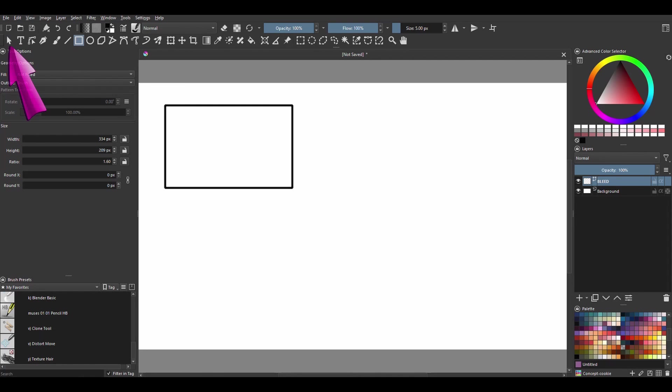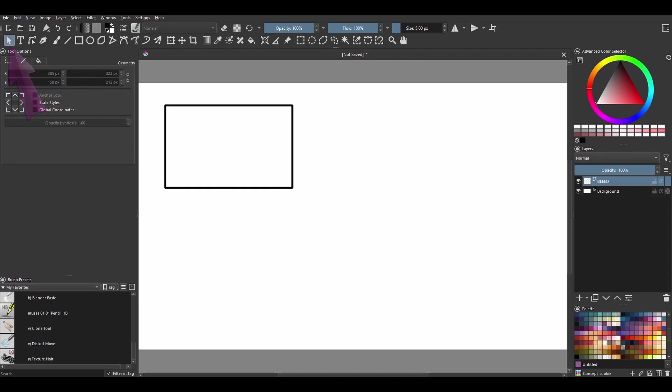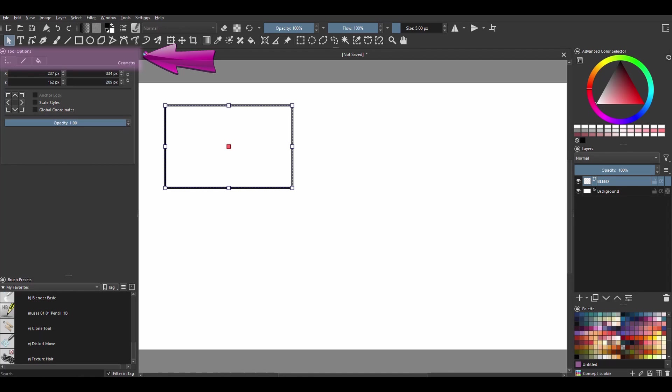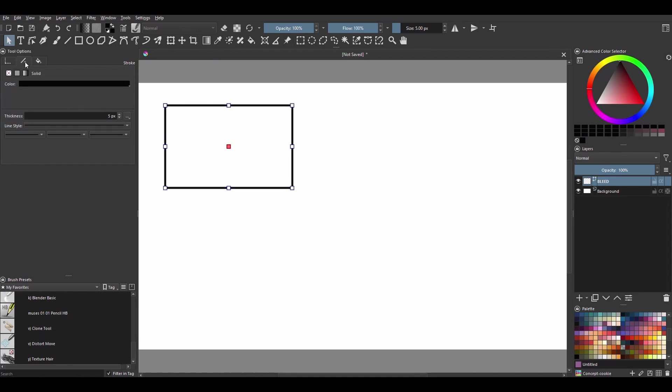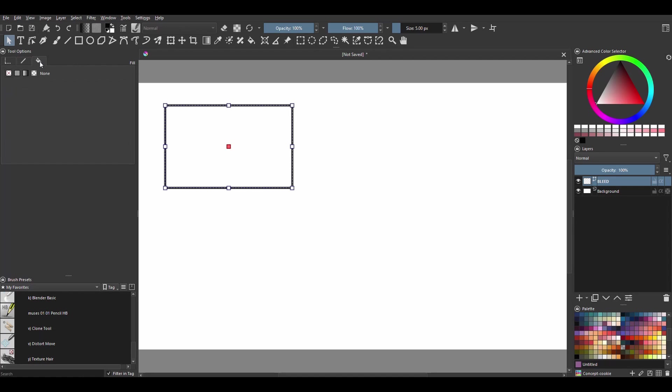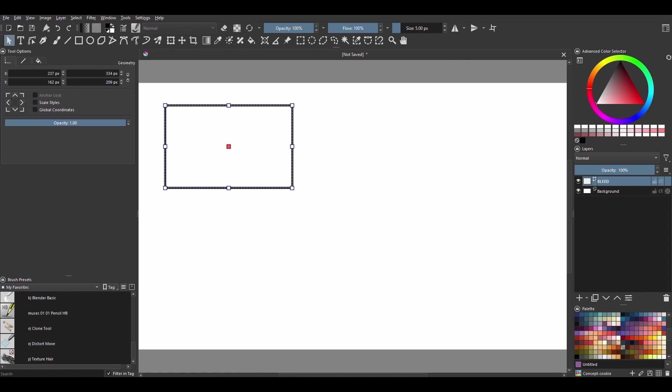Hit the select shapes tool, click on your shape to activate it. In the tool options docker we have three tabs: the geometry tab, the stroke tab, and the fill tab. We are going to work in the very first one, the geometry tab.